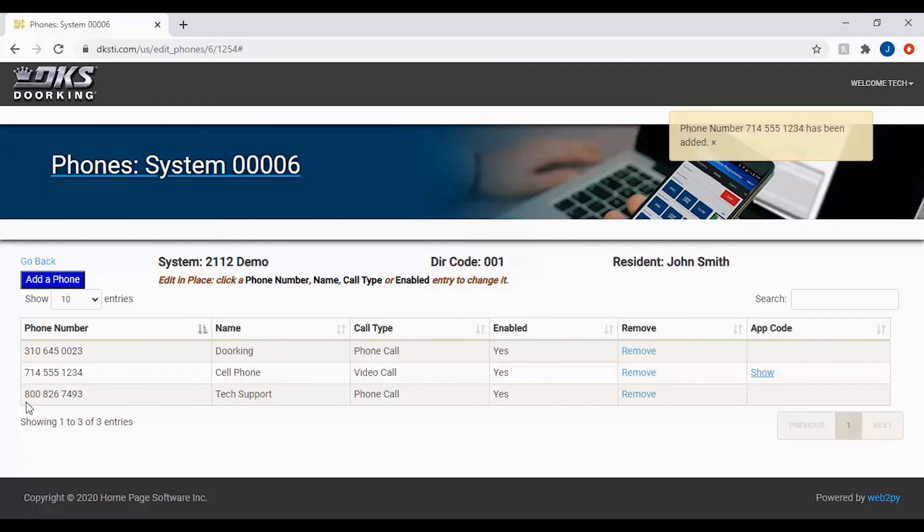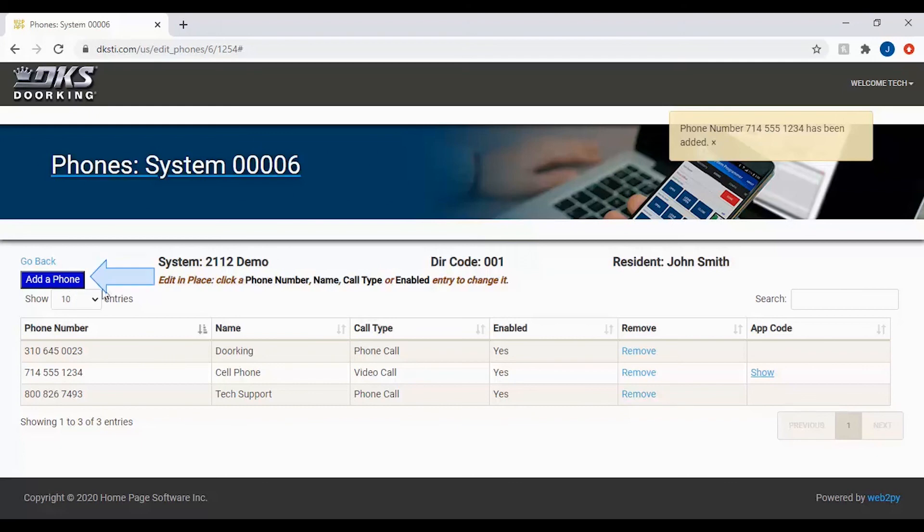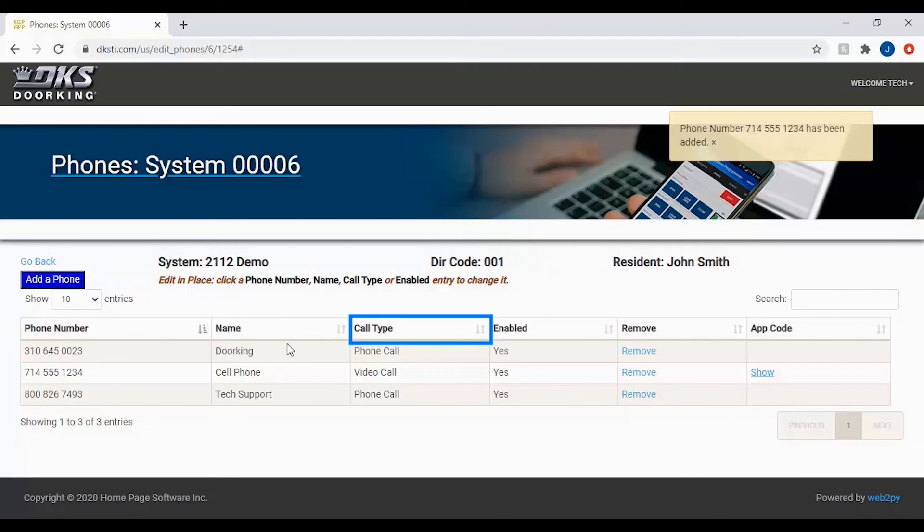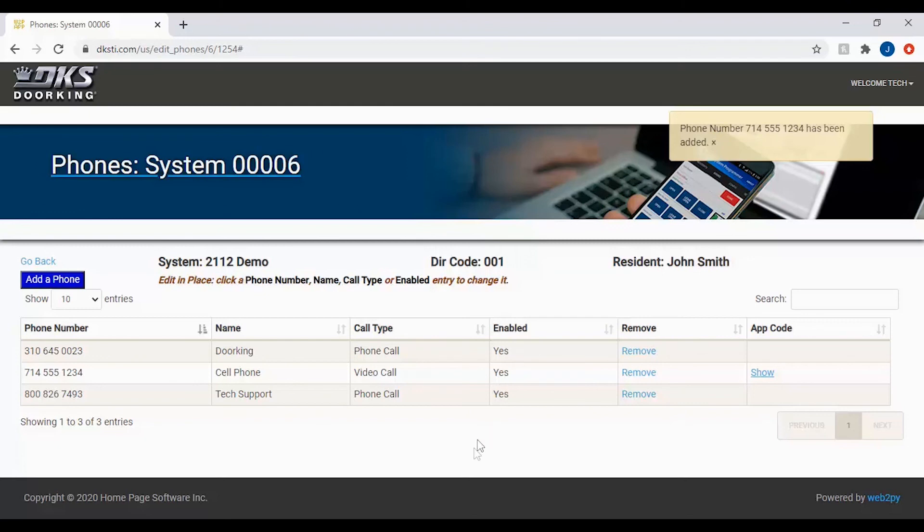Congratulations, you have successfully added a phone number. Remember, you can add up to four different phone numbers to one directory code that can all be called at once. To add another number, click the add phone button again and repeat the previous steps to edit the name, call type, and enable. And we'll see you next time for more DoorKing Tech Tips.